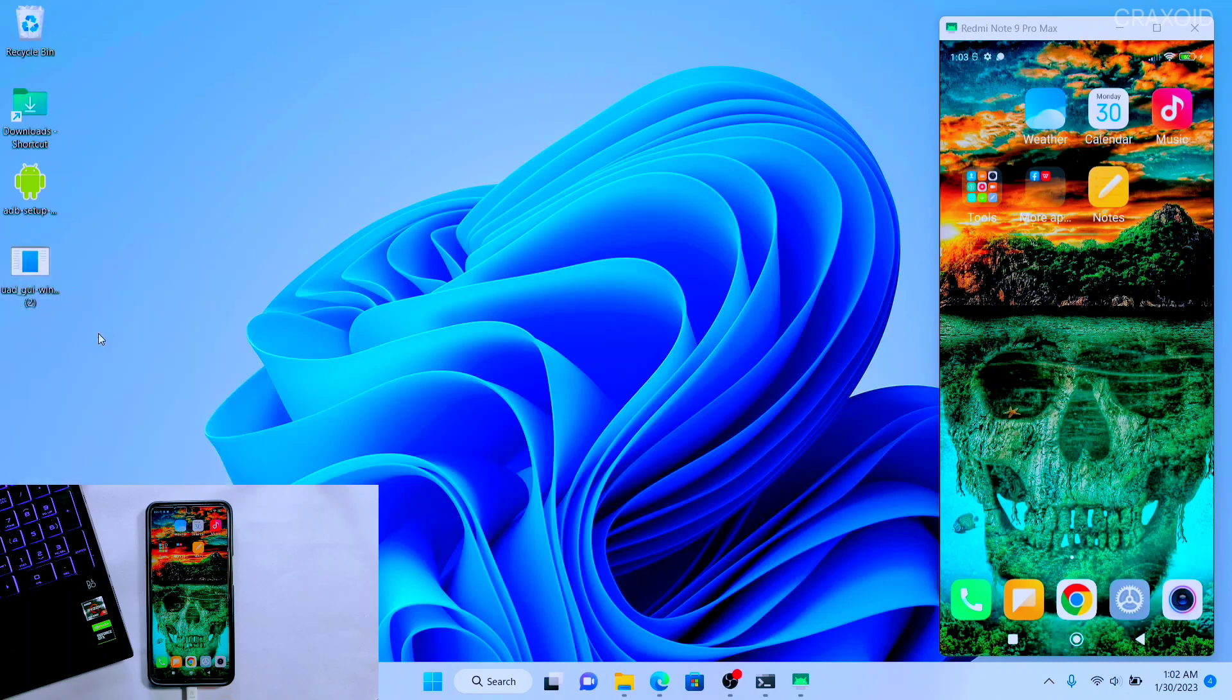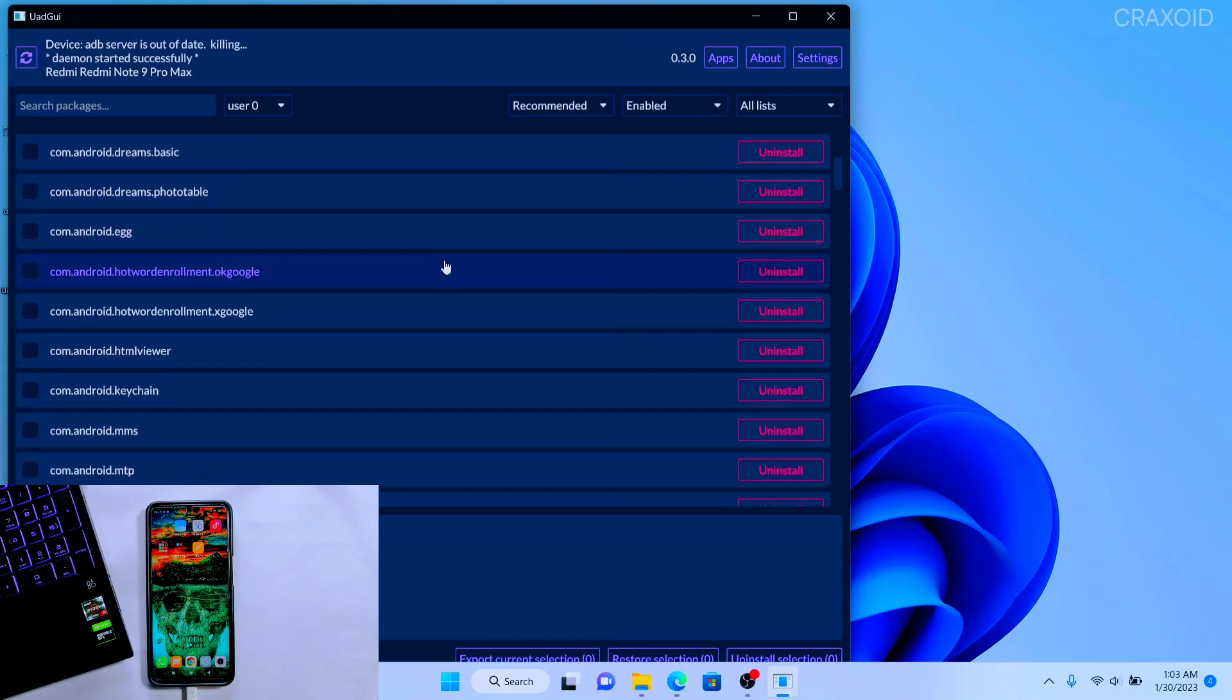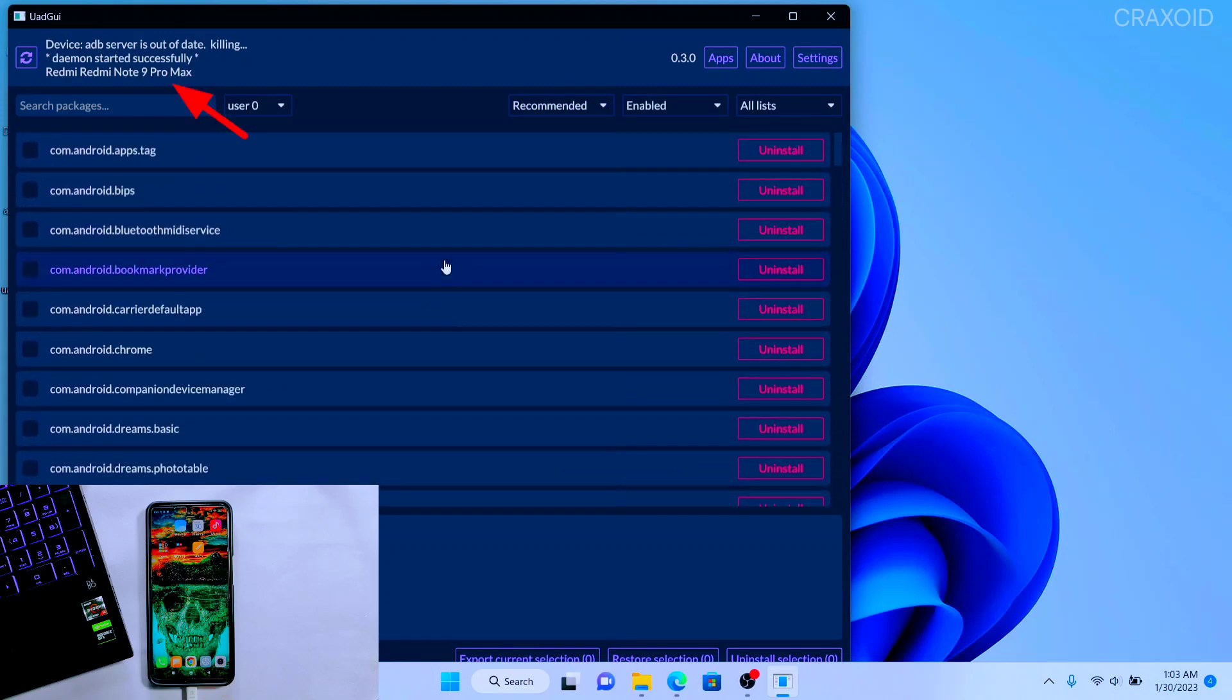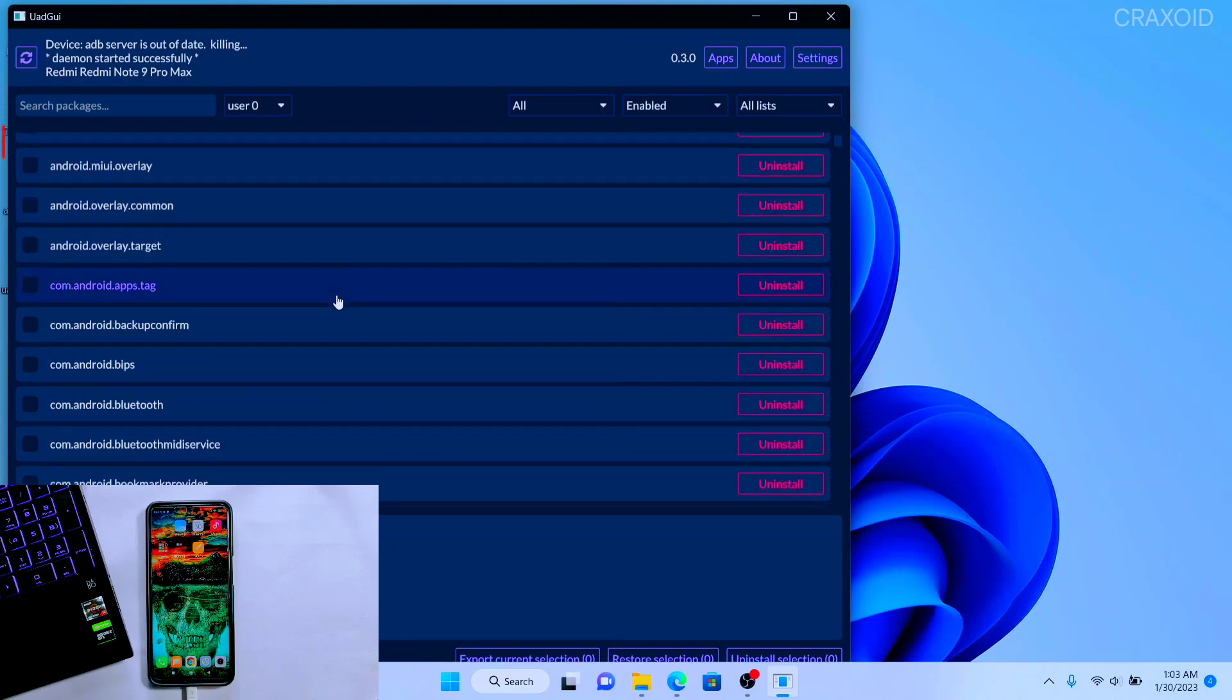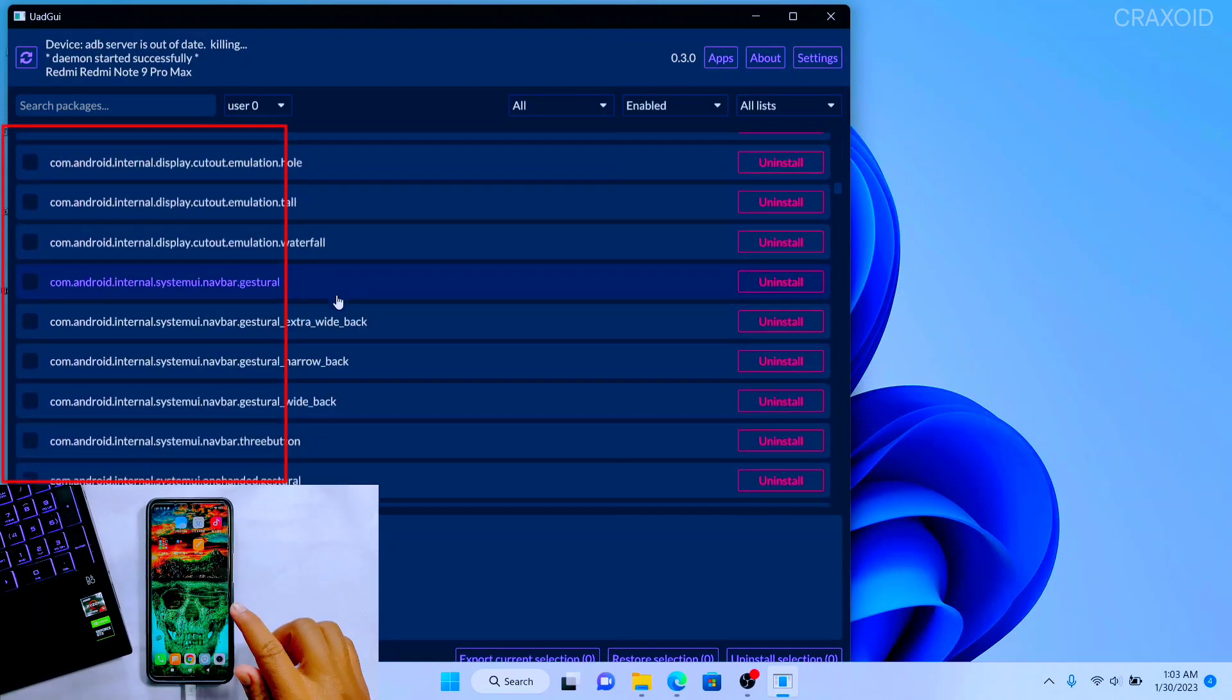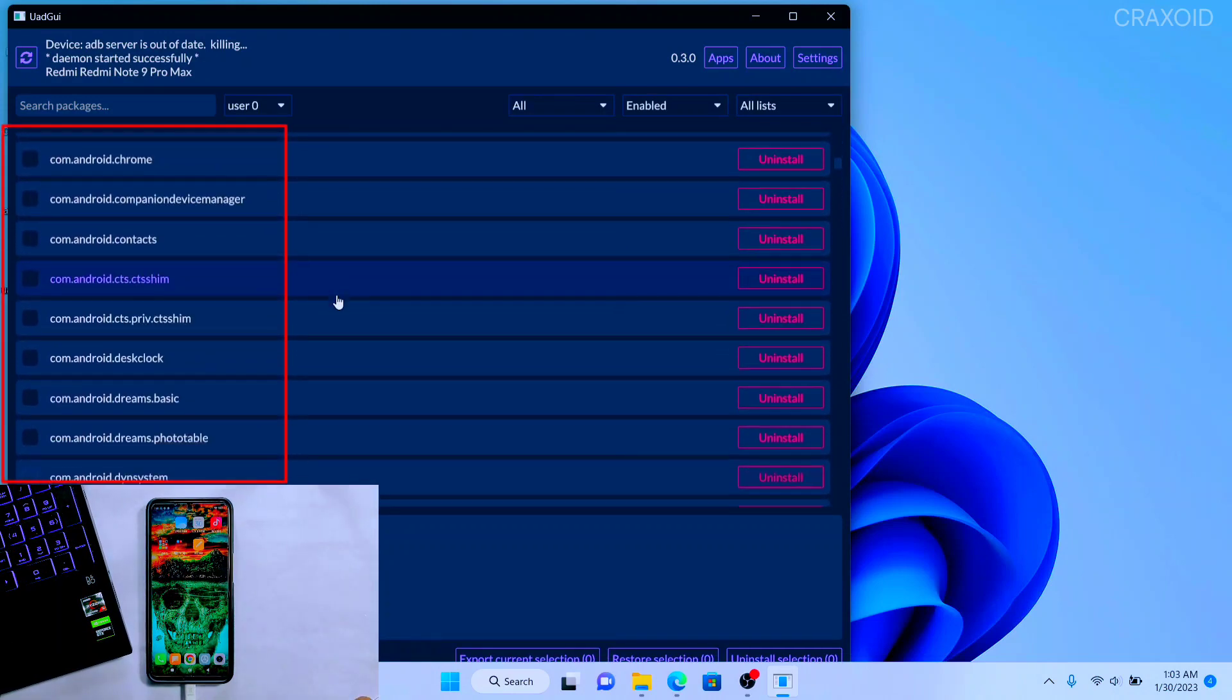Now open that downloaded software and run it as administrator. Then this kind of interface will appear where you can see the device name at the top. In case if you don't see the recommended apps list then select All from this section. Then this will show the list of all the applications of your device which you can see on the screen.